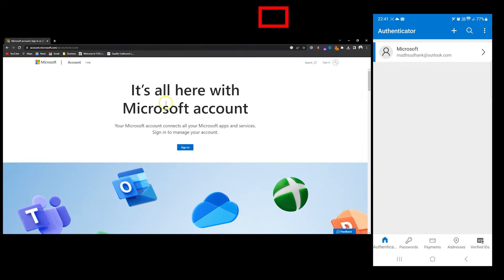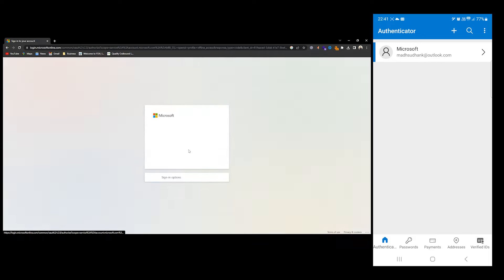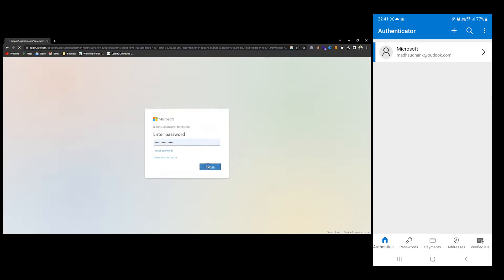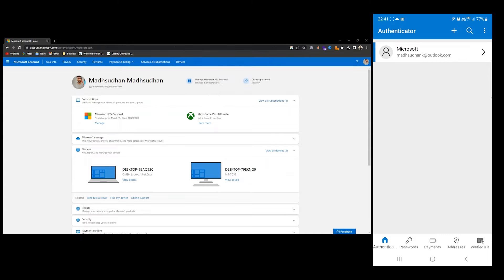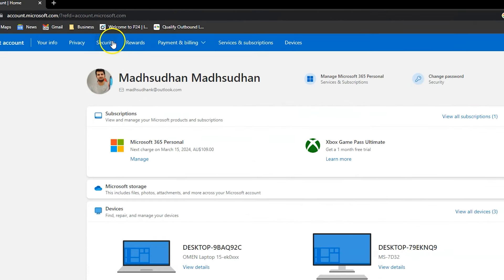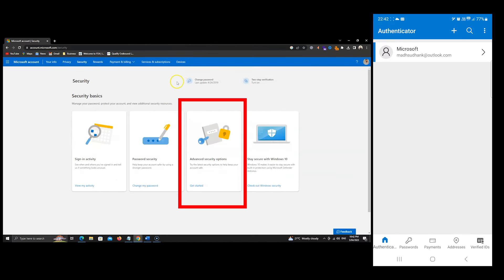To enable the two-factor authentication for your Microsoft account, we'll open our account in a browser. Then we'll go to this security option. Next, we'll click on this third option.